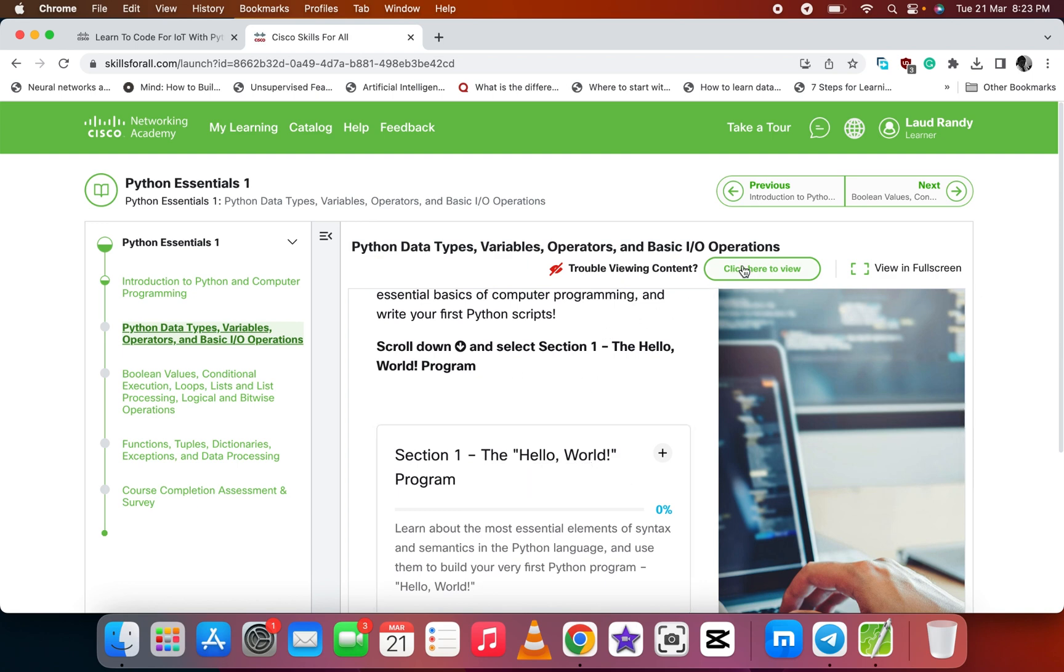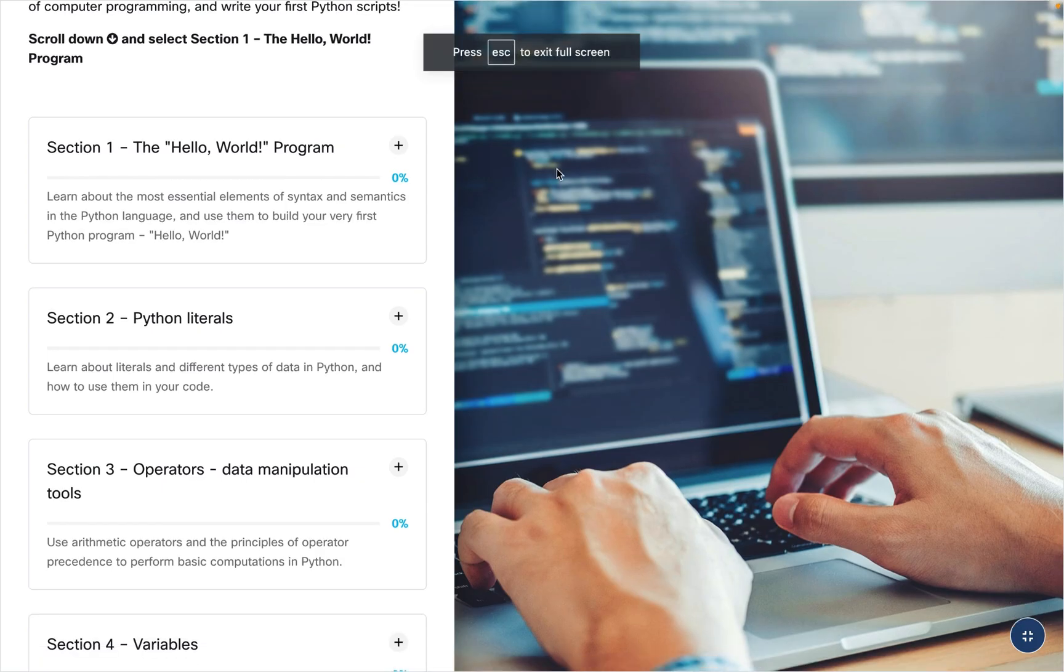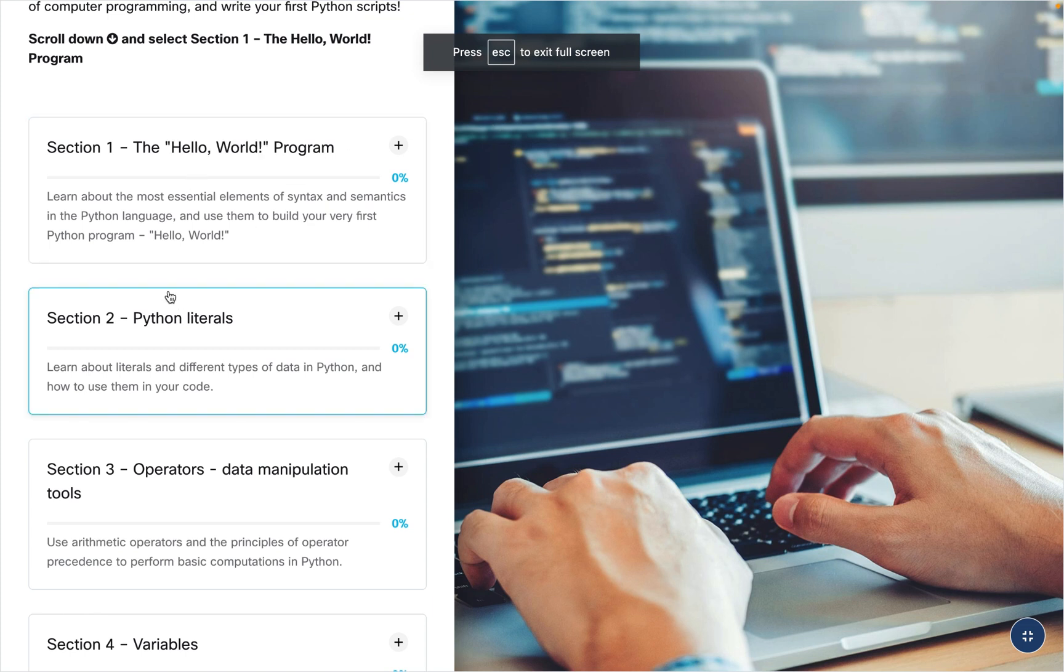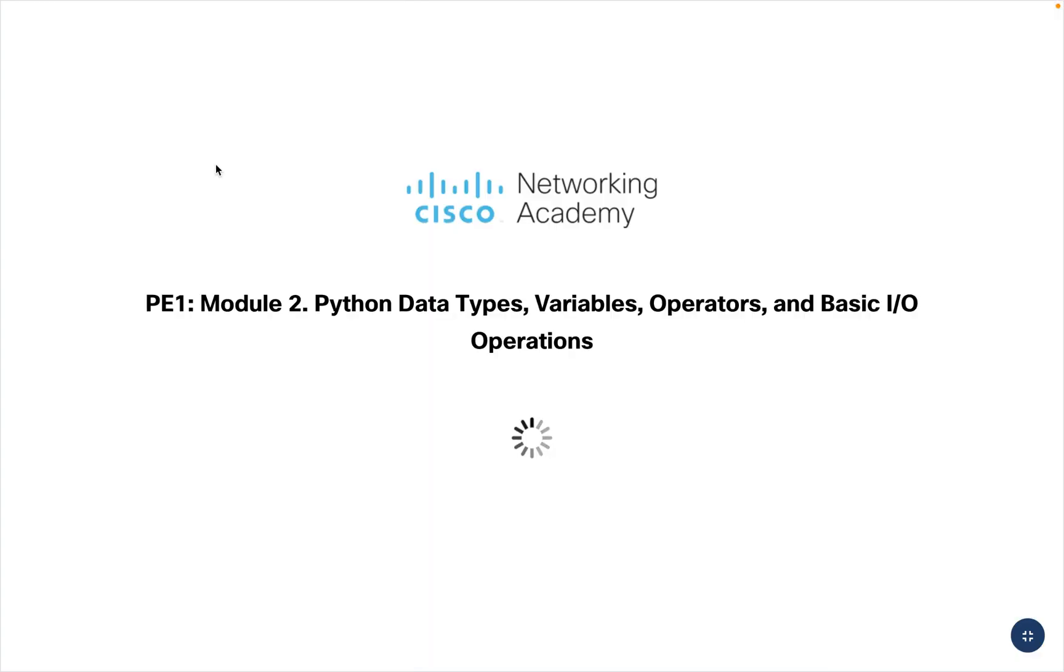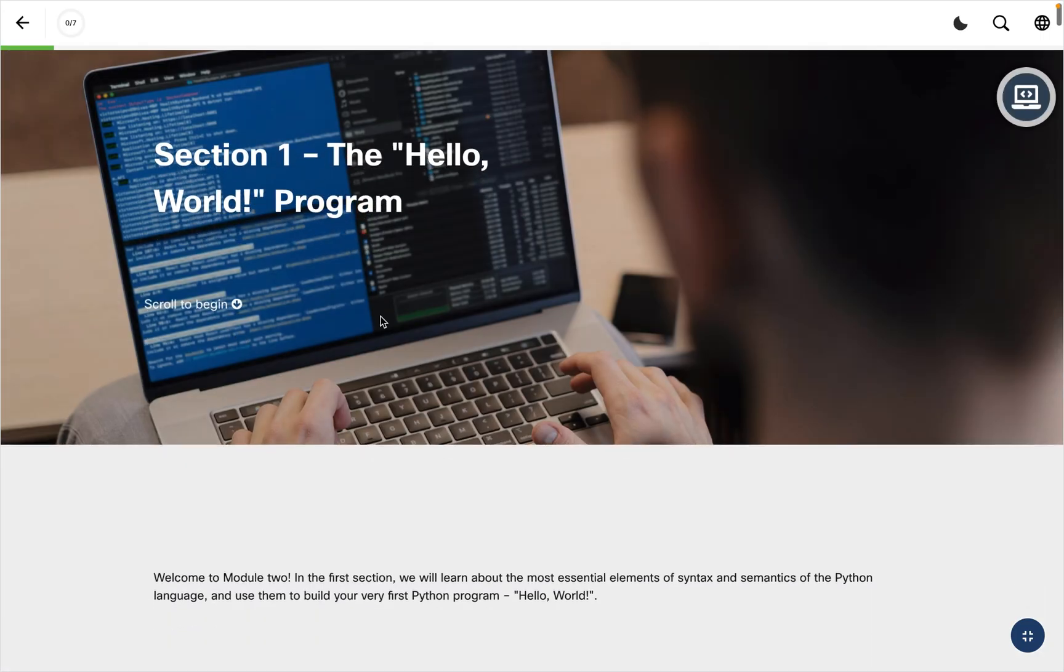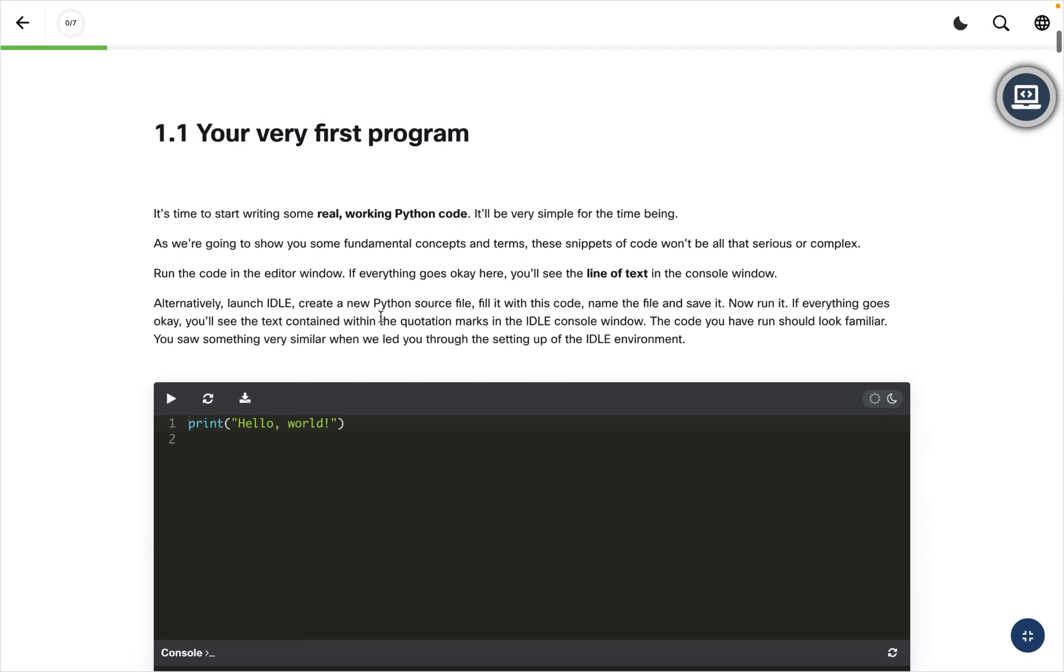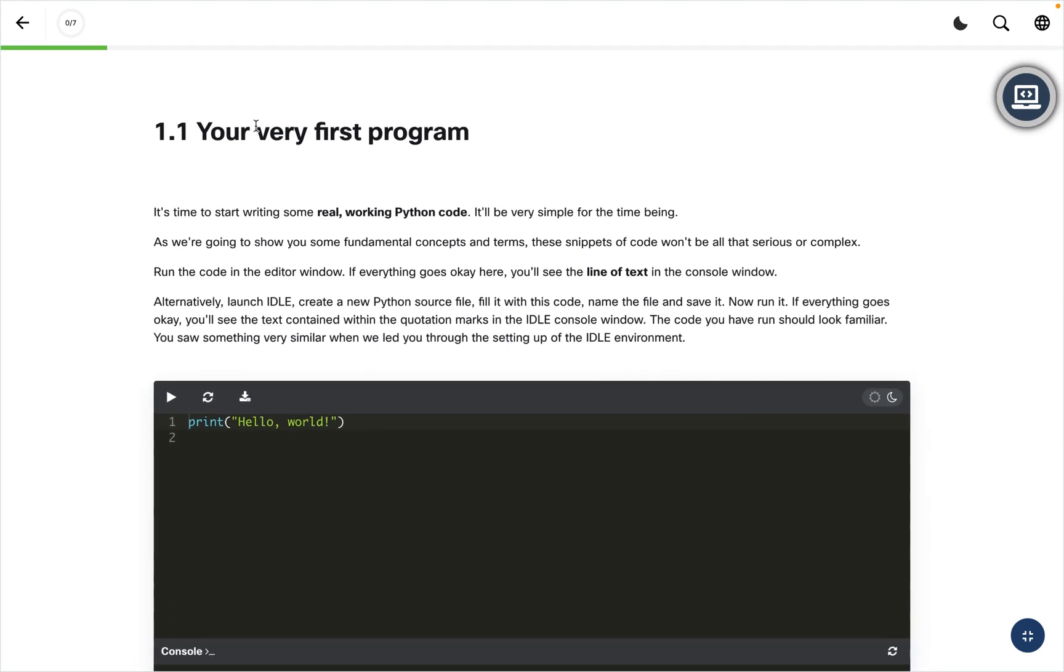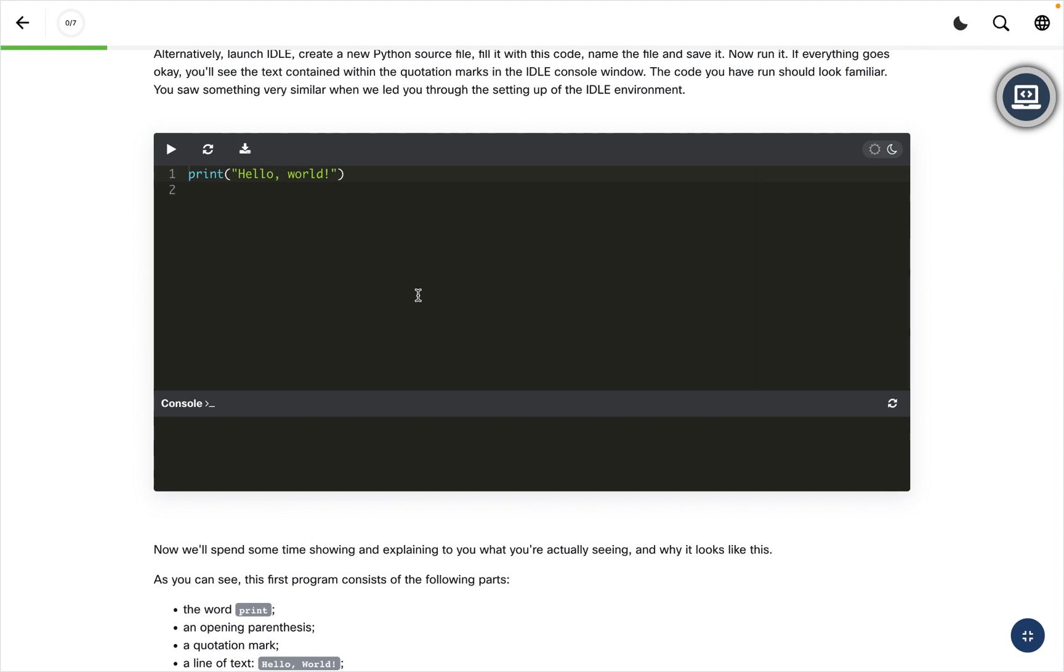You can also view the full page. Let's select Section 1 and see what it has for us. The Hello World program - your first very program is Hello World. This is the syntax. When you run this code, it will give you Hello World. You can edit it and run it.